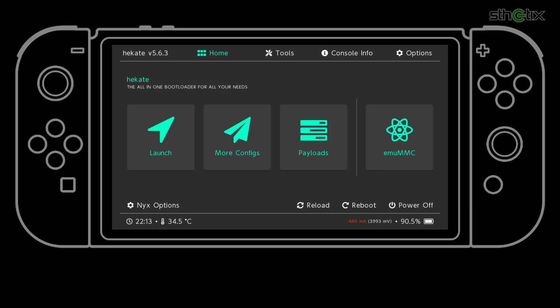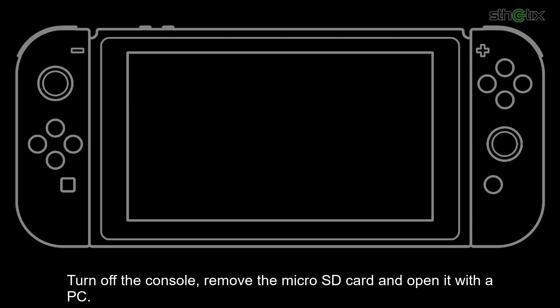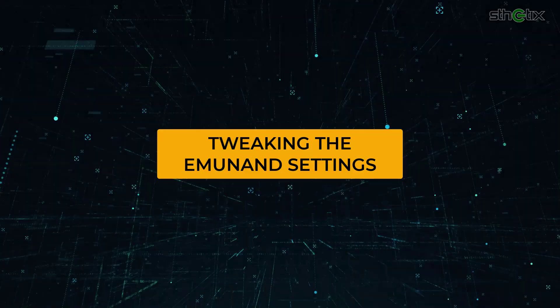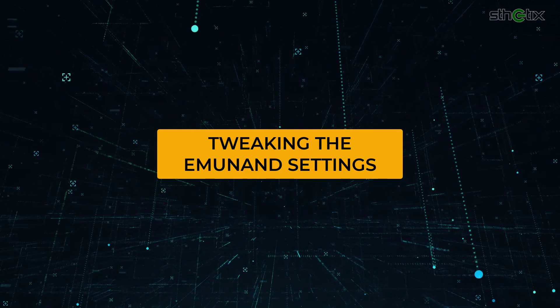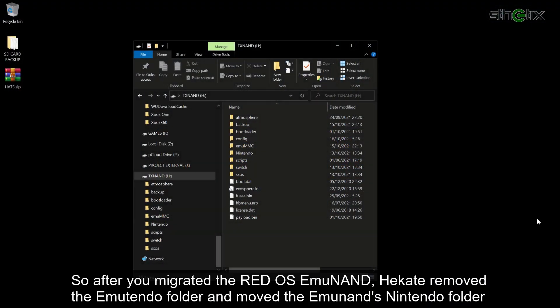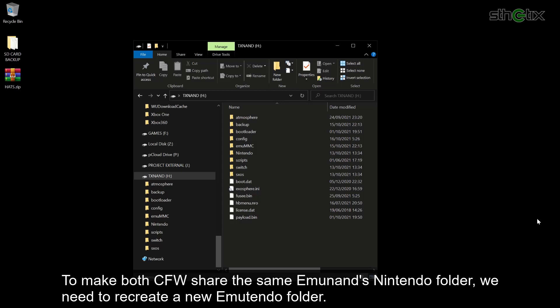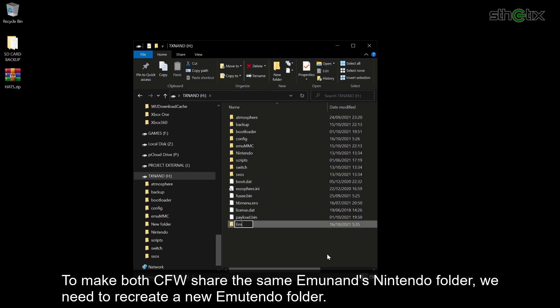Press Close, turn off the console, remove the micro SD card and open it with a PC. So after you migrated the Red OS EMU NAND, Hekate removed the EMU TENDO folder and moved the EMU NAND's Nintendo folder into the EMU MMC folder. But if we keep it like this, the Red OS cannot access the current EMU NAND data. To make both custom firmware share the same EMU NAND's Nintendo folder, we need to recreate a new EMU TENDO folder.